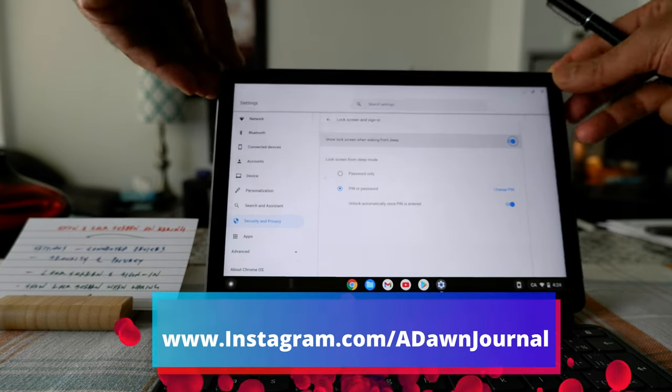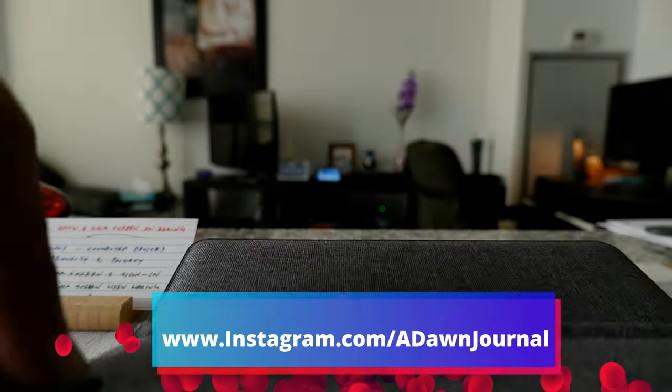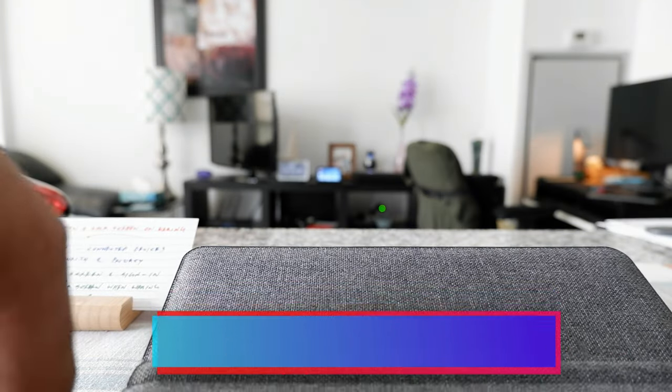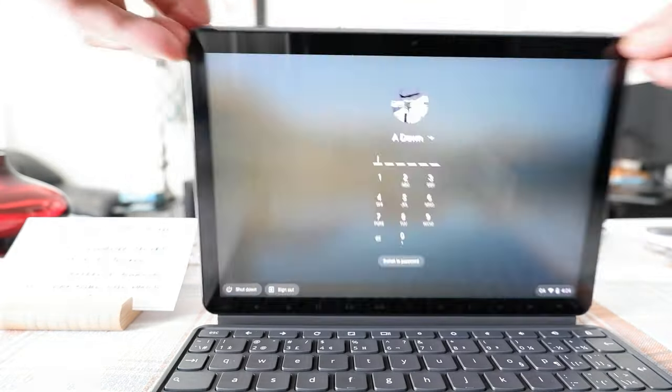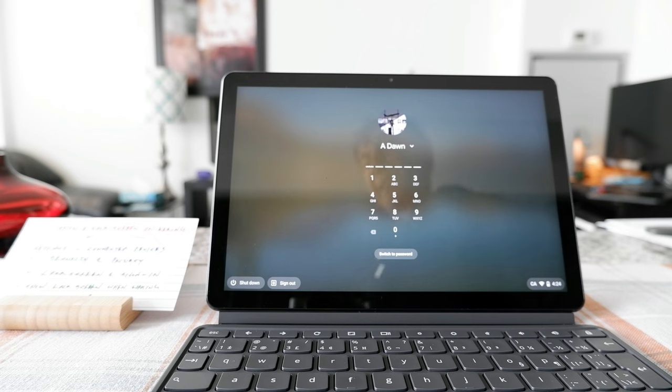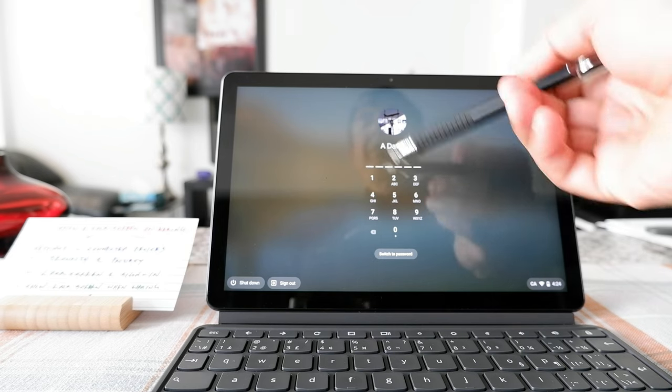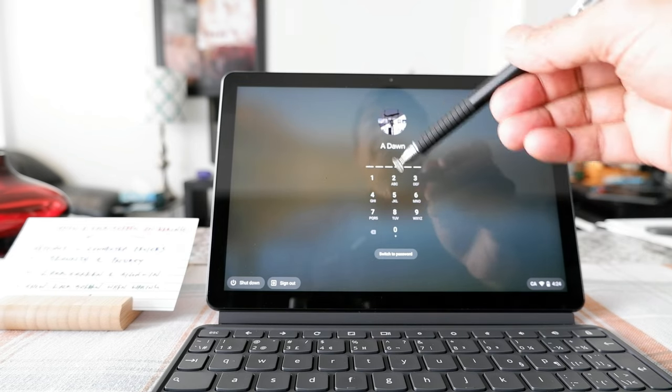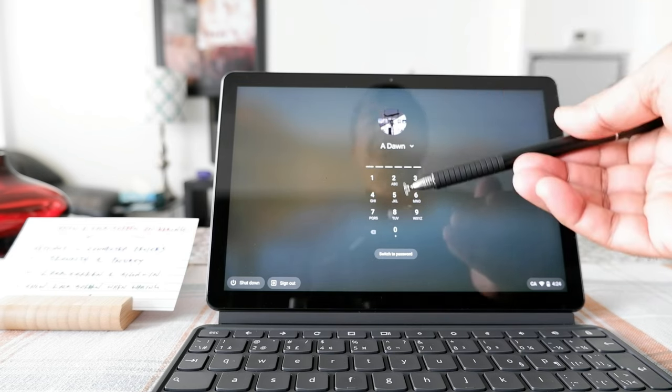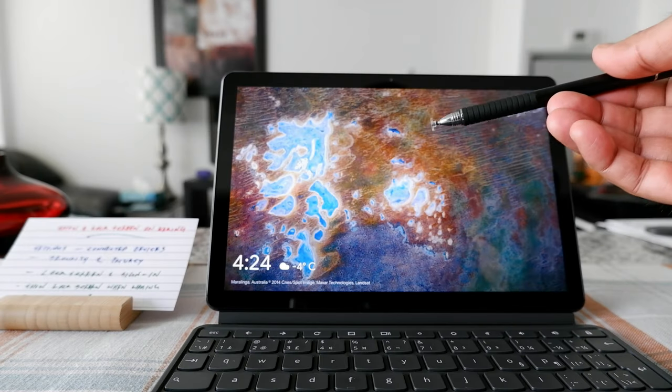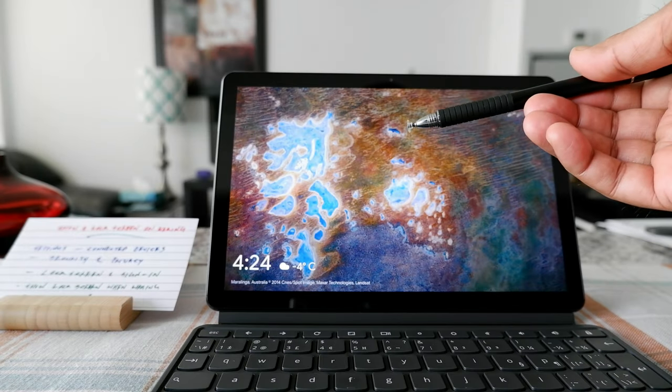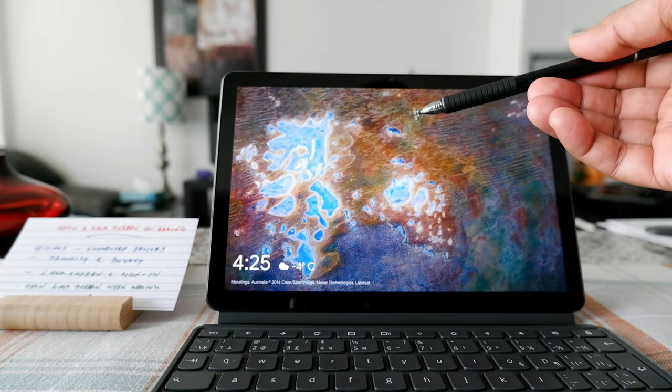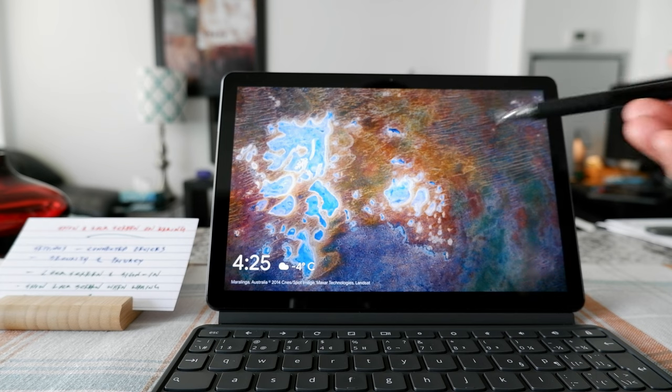So let's just close the lid. And if I reopen it, now you can see that it's not logging me in right away. So I have to enter the pin or password. And that's how you can show a lock screen on waking up from sleep of your Chromebook.